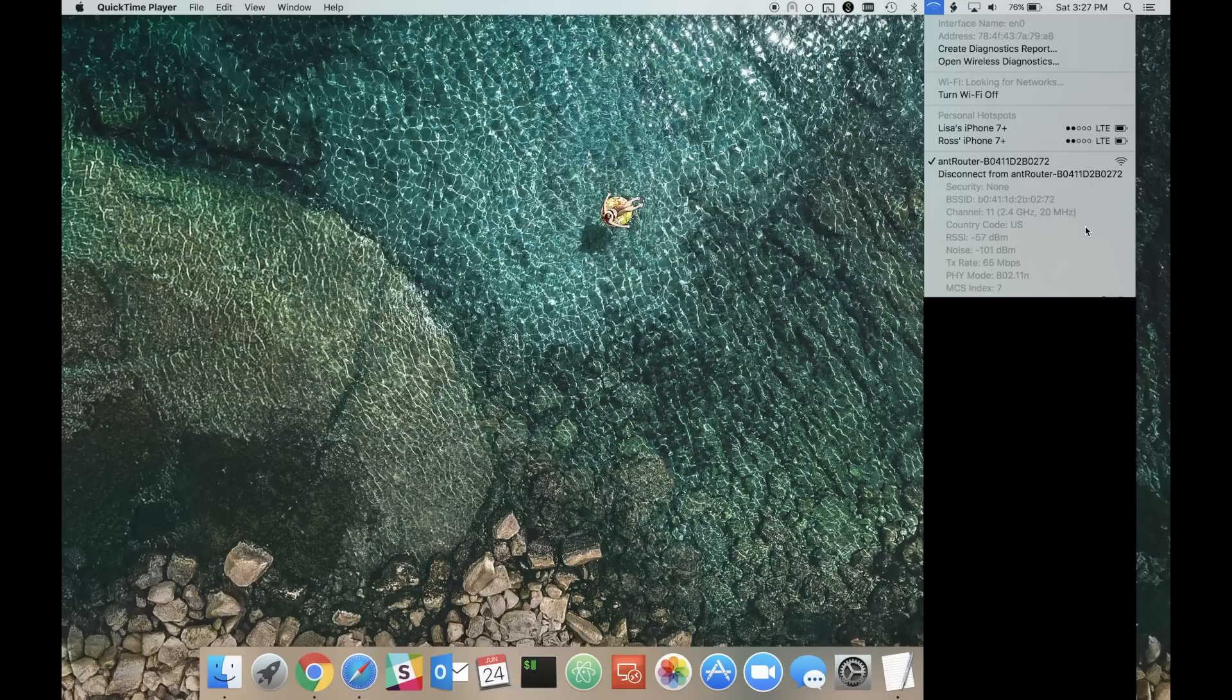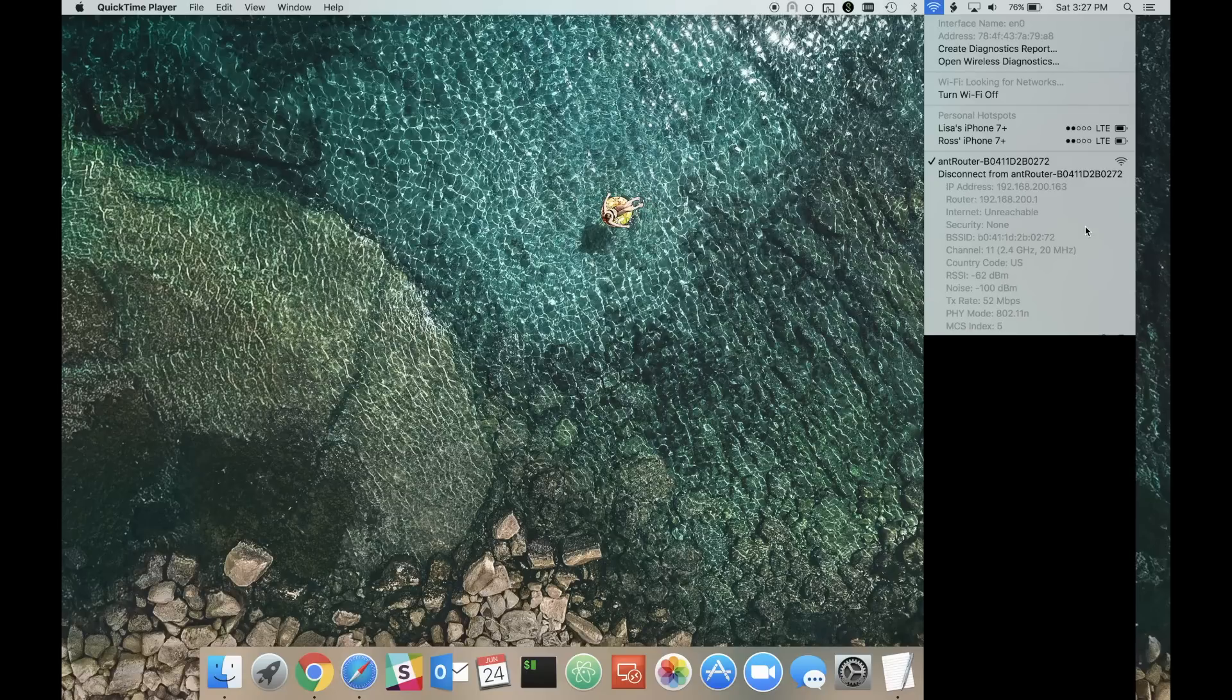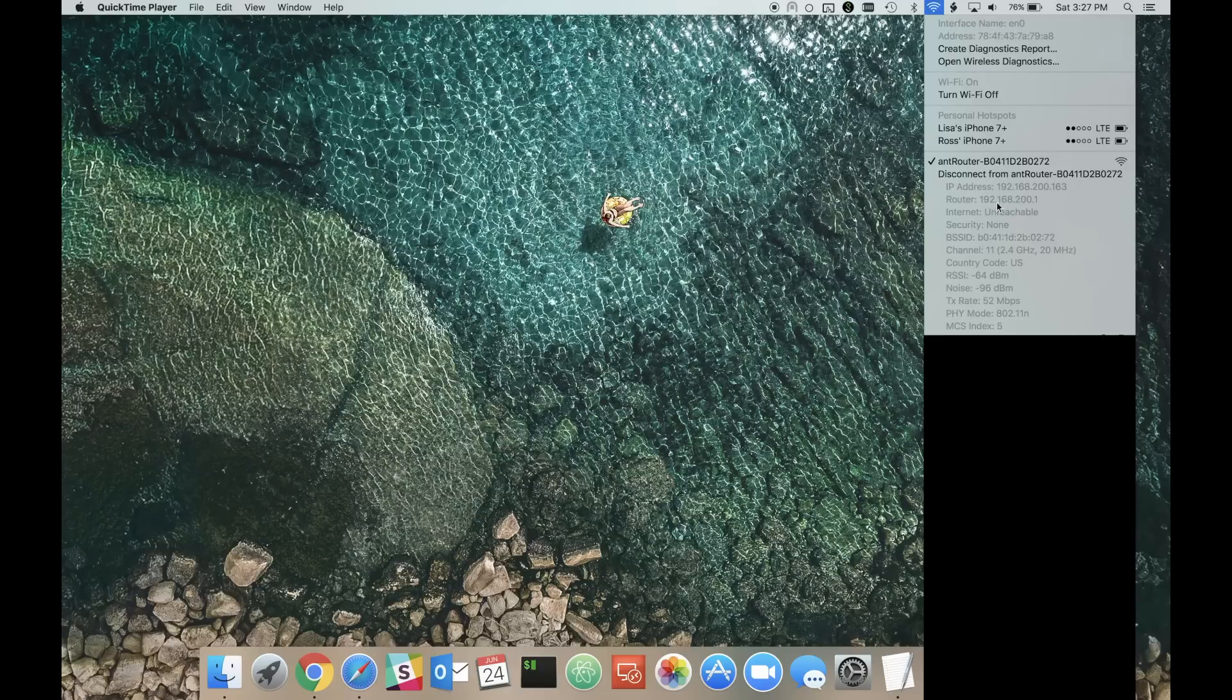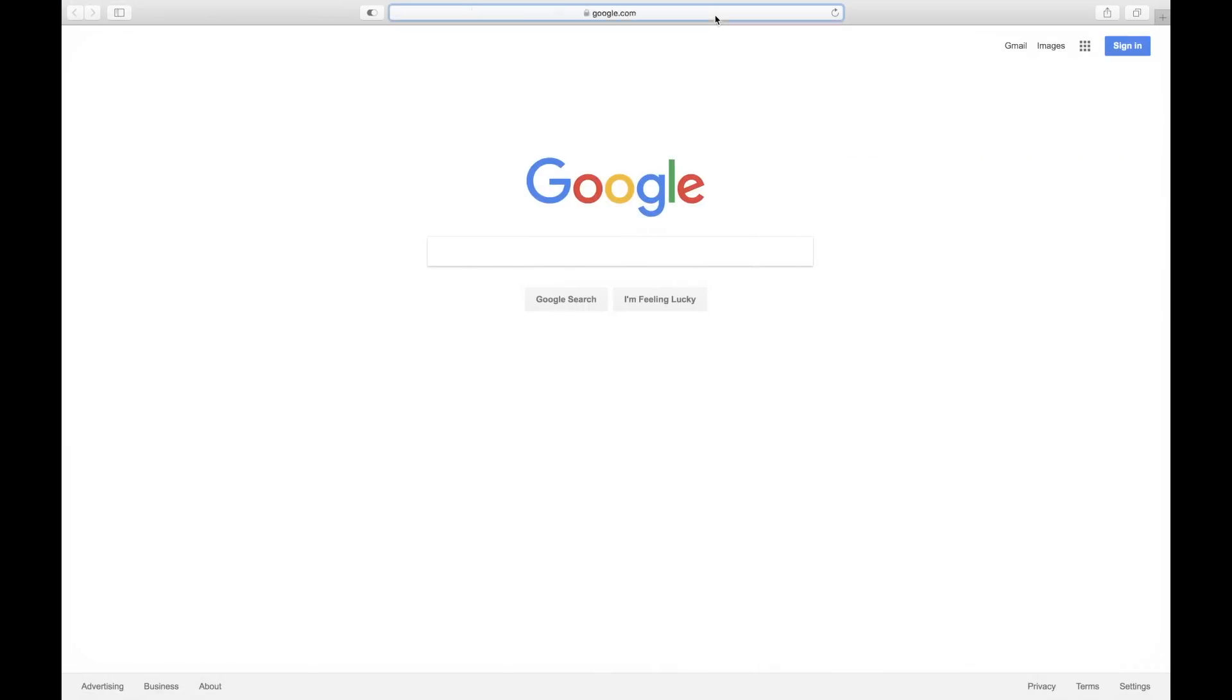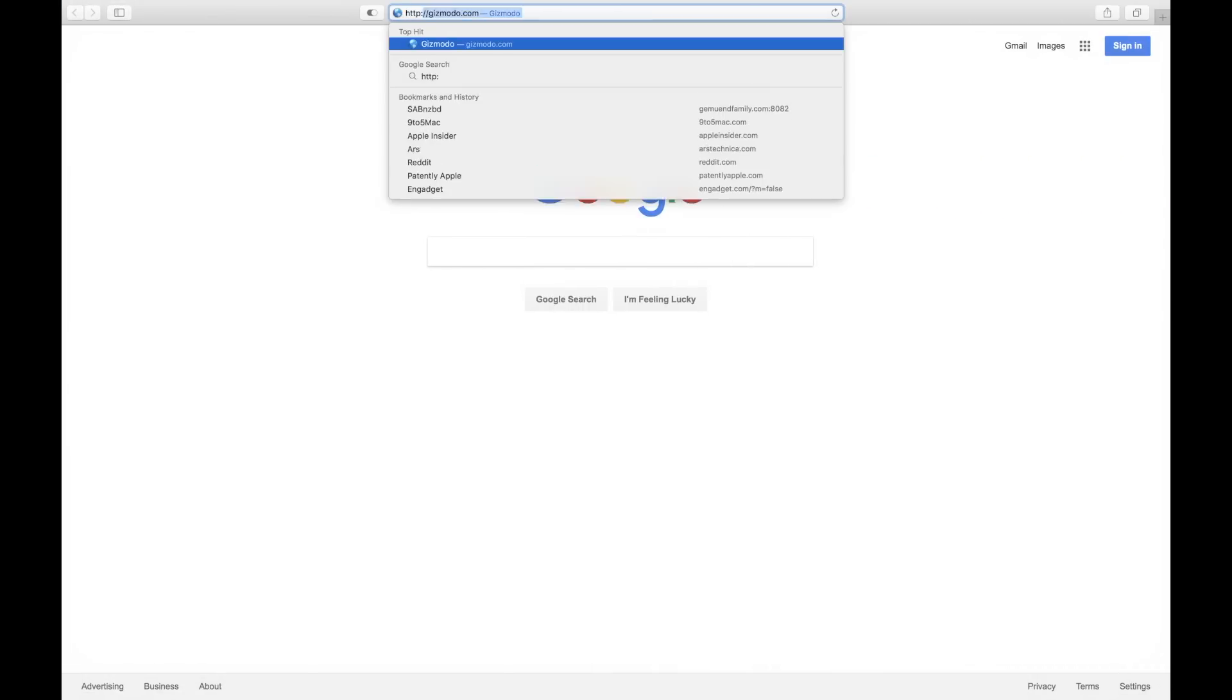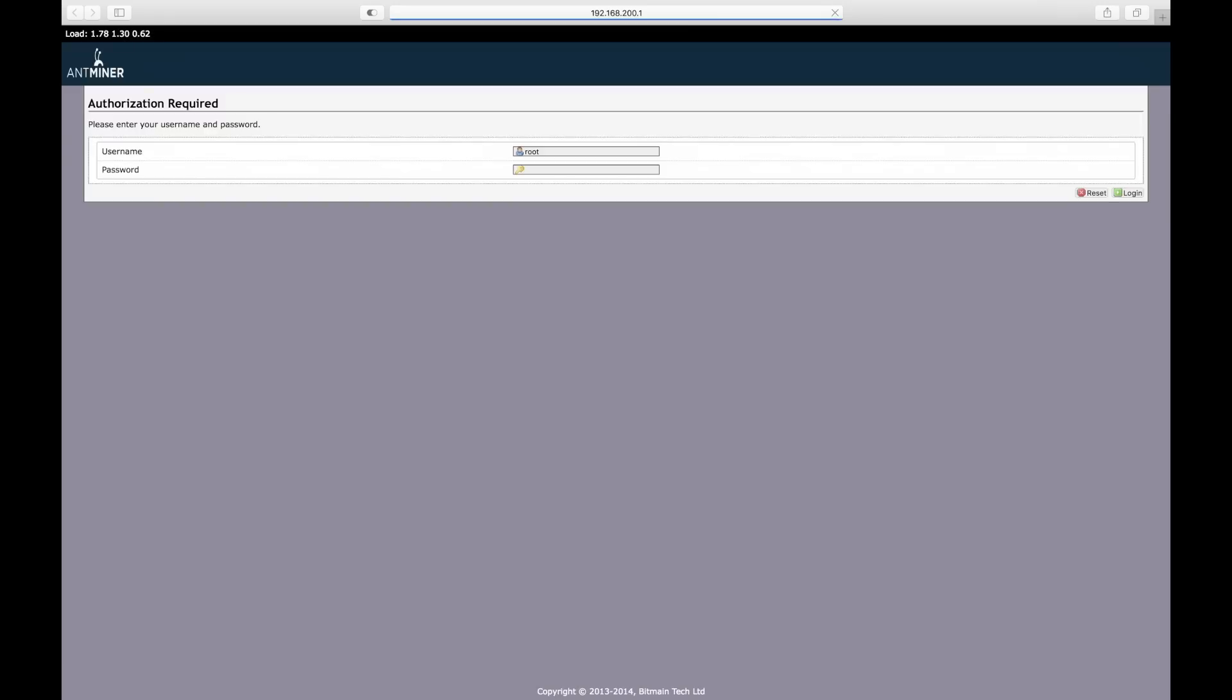After a few seconds, the R1 LTC will assign your computer an IP address. The R1 LTC's own IP address will be 192.168.200.1. This is the same address that you'll need to enter into the web browser in order to access the web interface.